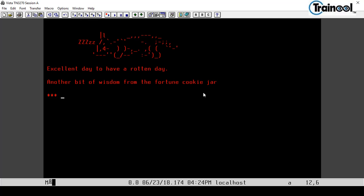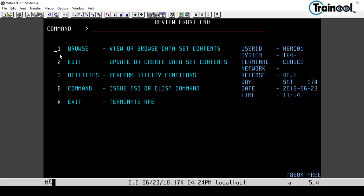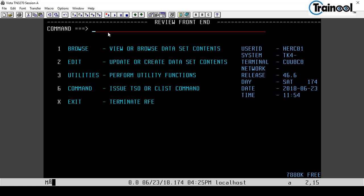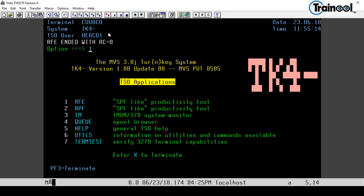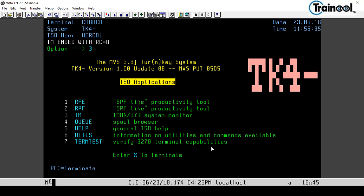Press Enter once more and you reach the main menu with options 1 through 5. Options 1 and 2 are RFE and RPF — the ISPF menu. Entering 1 shows sub-options: 1 for Browse, 2 for Edit, 3 for Utilities, 6 for Command, and X for Exit. Press F3 to go back. You can similarly enter option 2 or 3 and use F3 to return.